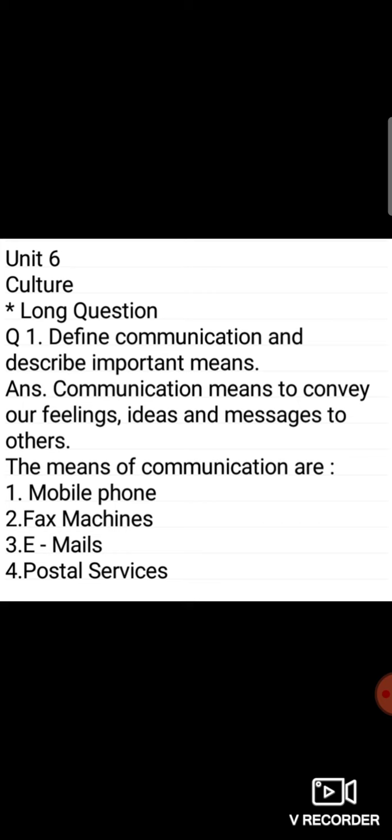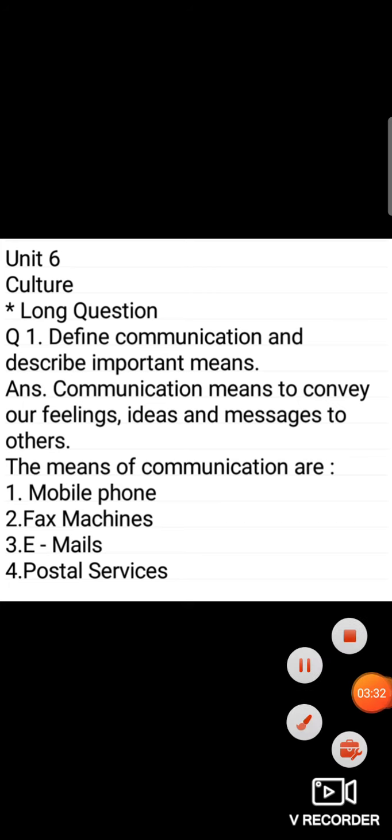Then the means of communication are - we have got many means of communication. Mobile phone, fax machines, emails and postal services.